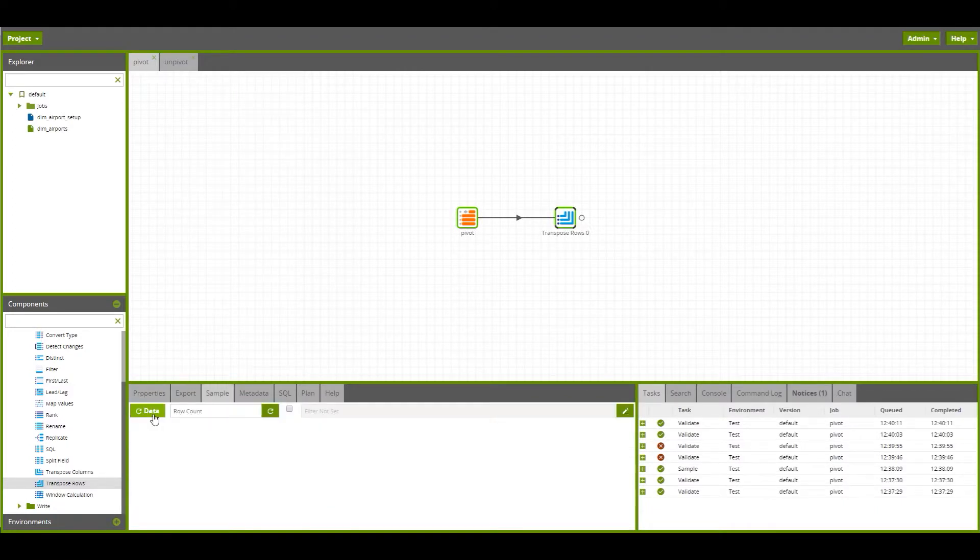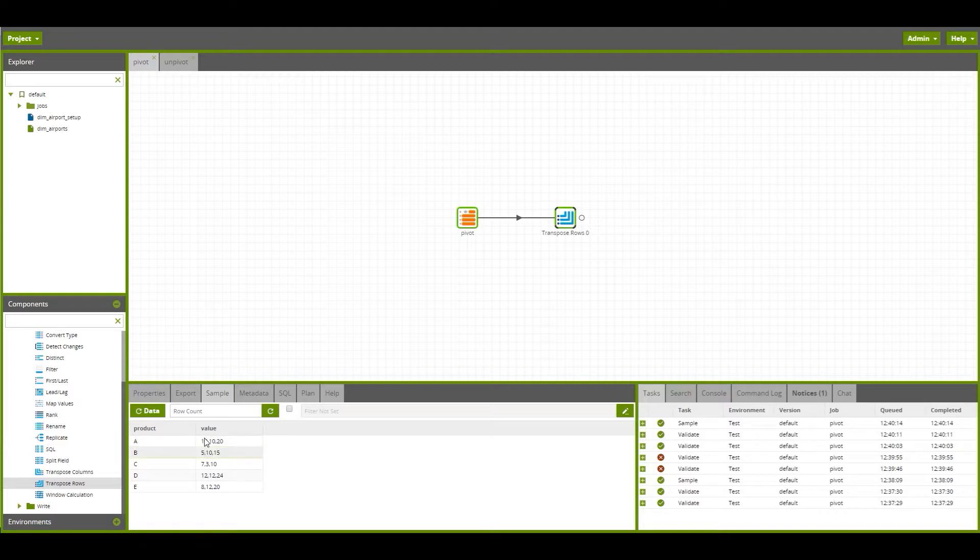Sampling this data will show us that for each product, we've got one row of data, and we've got all of the measures within that value column.